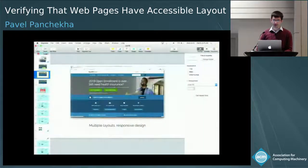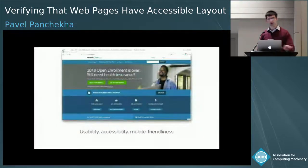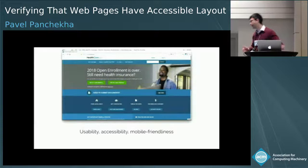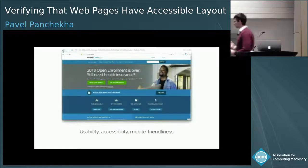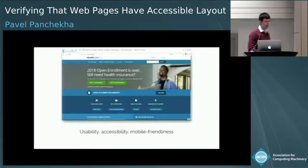These are some of the complex behaviors that we have to deal with. And across these behaviors, we must ensure that webpages are usable, they're accessible, they're mobile friendly.